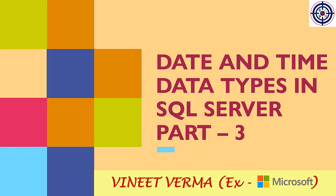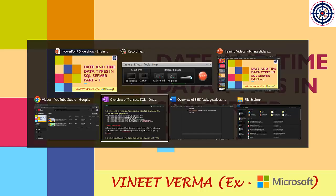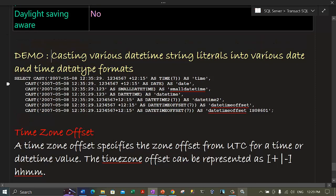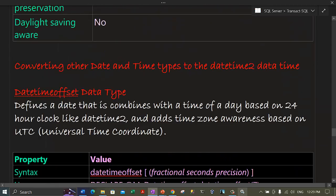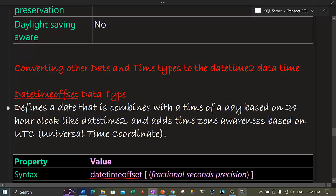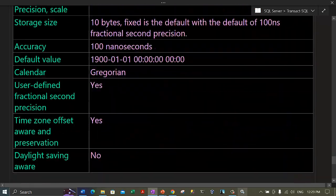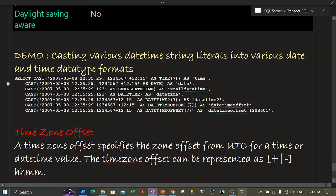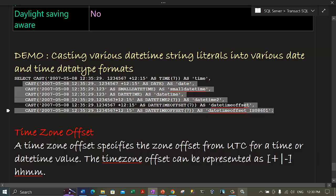Let me come back to today's topic which is date and time data types in SQL Server — this is part 3 of this video series. In our previous video we were discussing about the DateTimeOffset data type. Today I will cover a demo where I will cast various datetime string literals into various date and time data type formats. We have code which we need to execute, so let me copy it out.